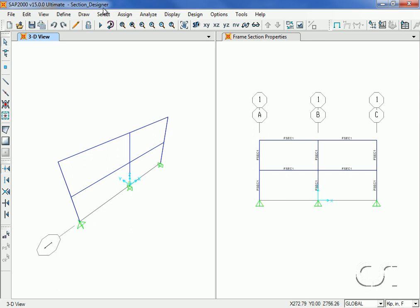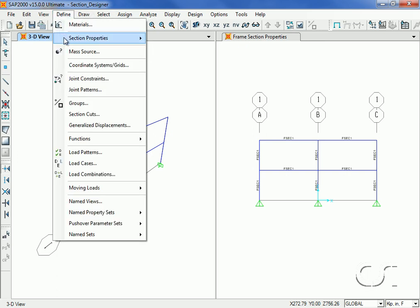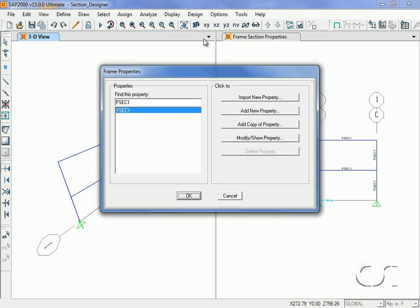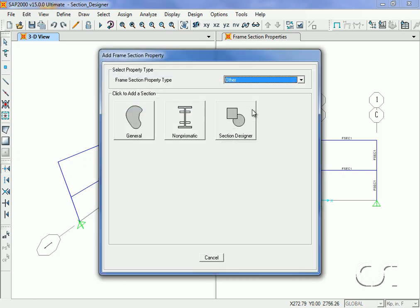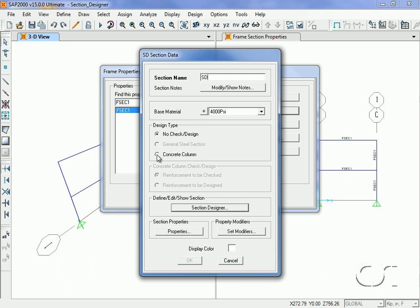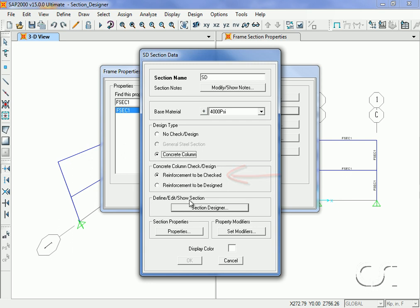We start by going to the Define > Section Properties > Frame Sections command and adding a Section Designer section. We will name the section SD, and the material will be 4000 psi concrete. Even though it will be used as a beam, we will select Concrete Column so that the reinforcement can be checked. Next we start Section Designer.